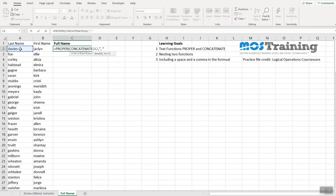Now this comma outside the closed paren is just another signal that you've finished another parameter or another piece of instruction that goes inside this formula. And then the last piece is I need to choose the cell that has the first name, which is in cell B2.